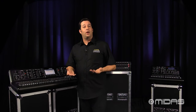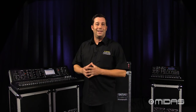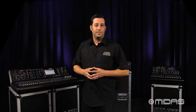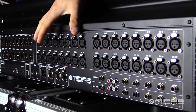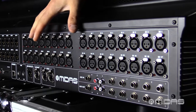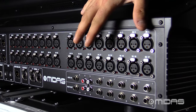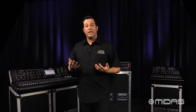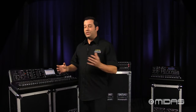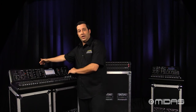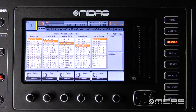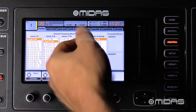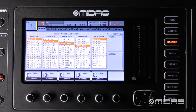Now on the M32 there are three ways to get inputs into the console. The first way is going to be local, which refers to the actual physical XLR inputs located on the rear of the console. So for example, if I'm using an analog snake and it's returning back here into the inputs on the console, then I'm going to select local inputs on this menu here.